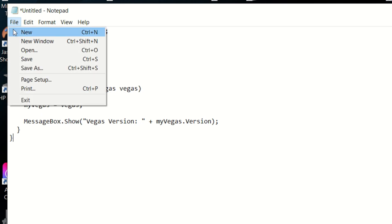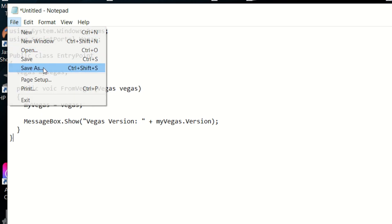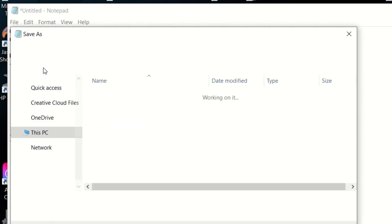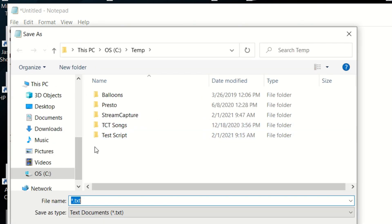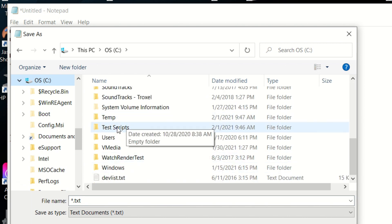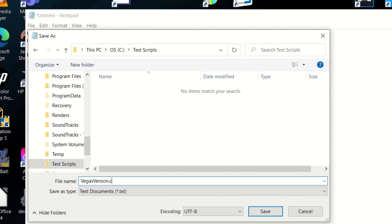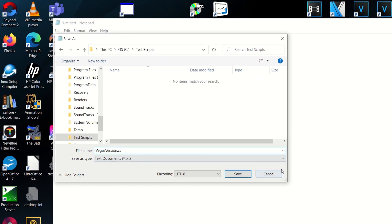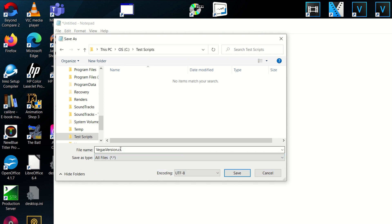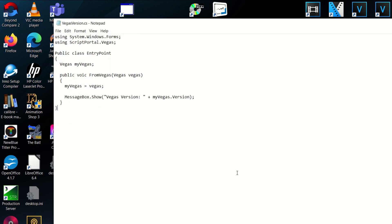This is a C-Sharp script. We need to save it with a .cs file extension. So we'll come down here and I'm going to save it into C. I created a test scripts folder here. And let's just save this as Vegas version.cs. And we'll change this to be all files so that it will keep our .cs extension. We save that.